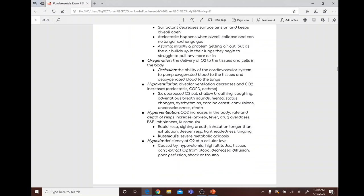Hypoventilation occurs when alveolar ventilation decreases and CO2 increases. Causes include atelectasis, COPD, and asthma. Symptoms include decreased O2 sats, shallow breathing, coughing, adventitious breath sounds, mental status changes, dysrhythmias, cardiac arrest, convulsions, unconsciousness, and death.